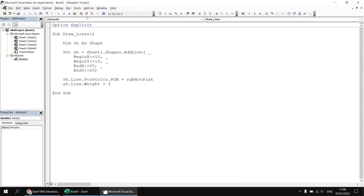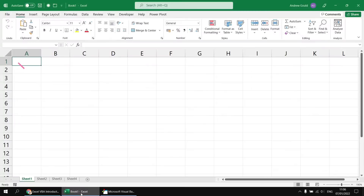So having done that, let's run the subroutine, and we should see — if we switch back to Sheet 1 in the workbook — we've got a nice small pink line sitting on the sheet.